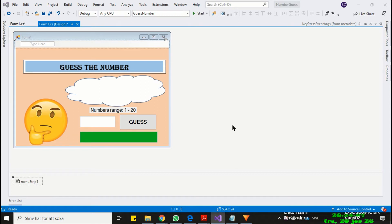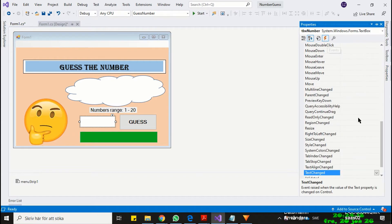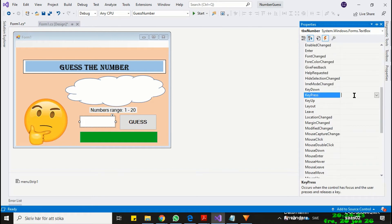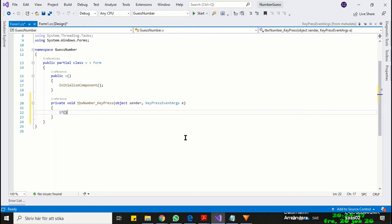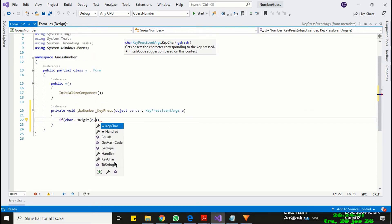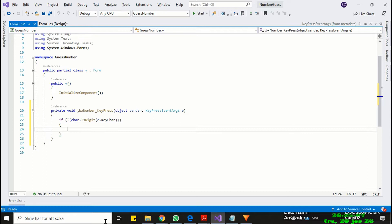The first thing we will do is to validate input in the text box. We will only allow the user to write numbers and use backspace in the text box. Let's attach a KeyPress event to the text box. Now write an if statement and say: if the user is pressing a character that is not a digit, then remove that character. I hope you understand this code, otherwise I can explain a bit.